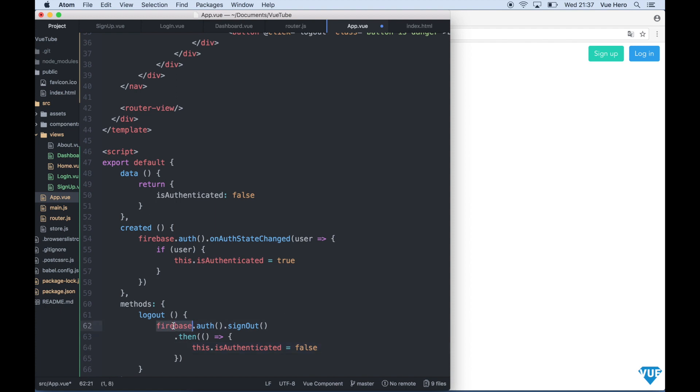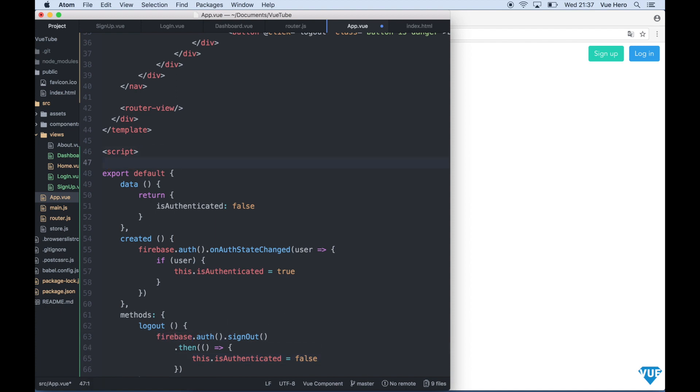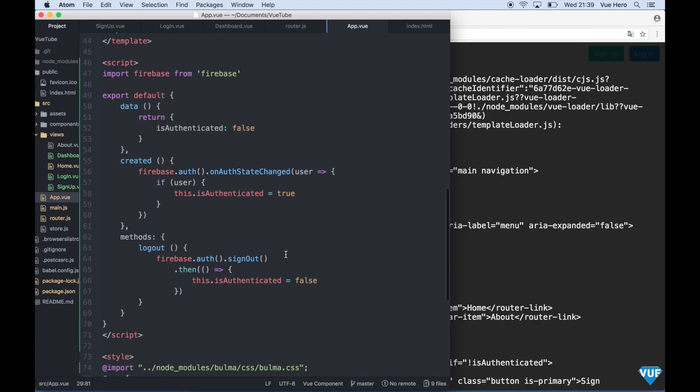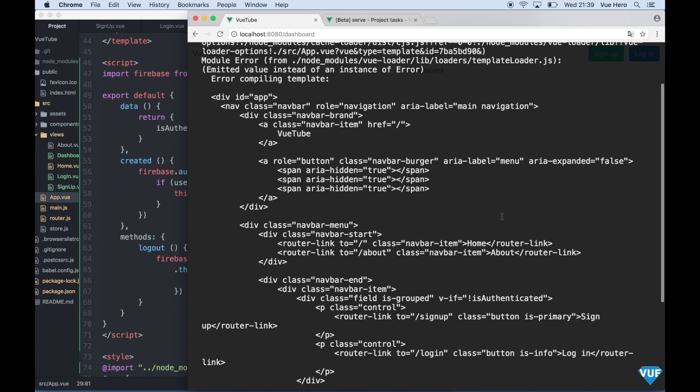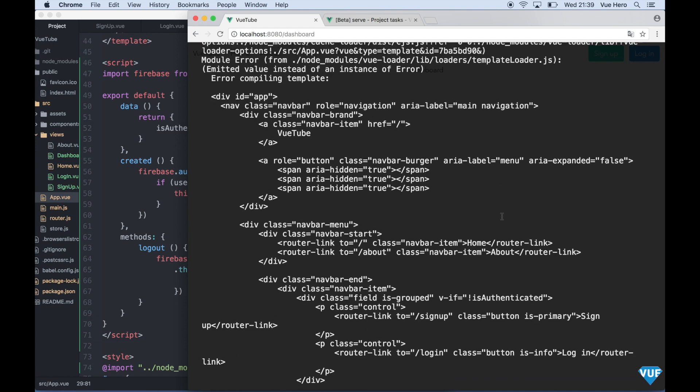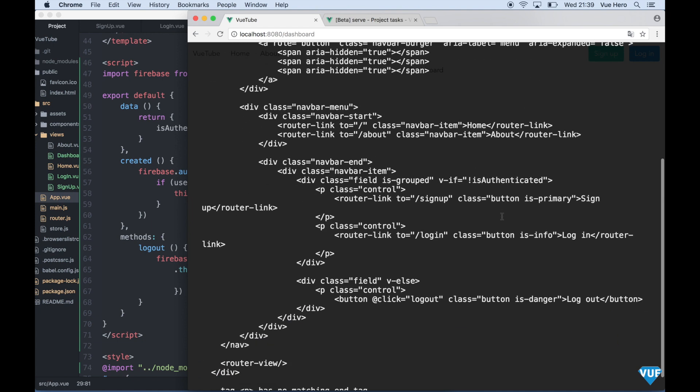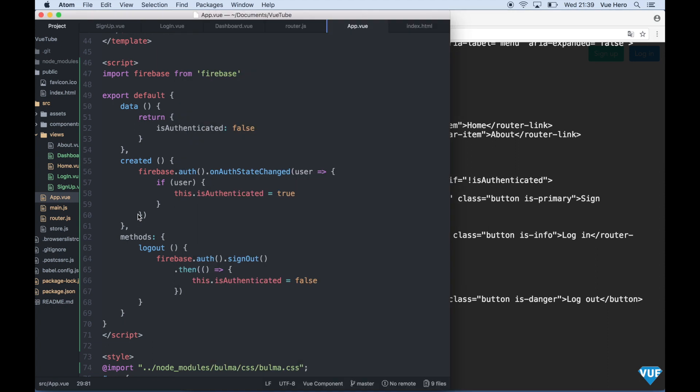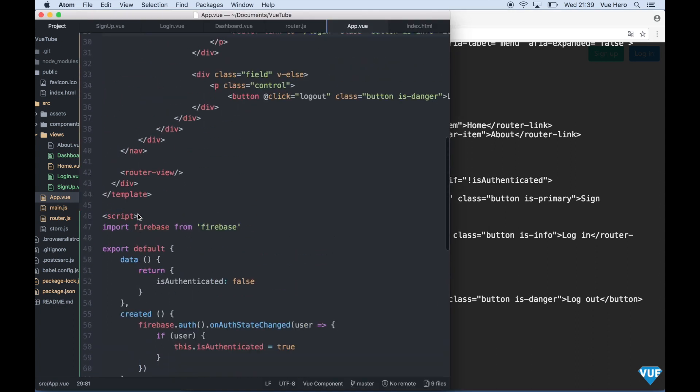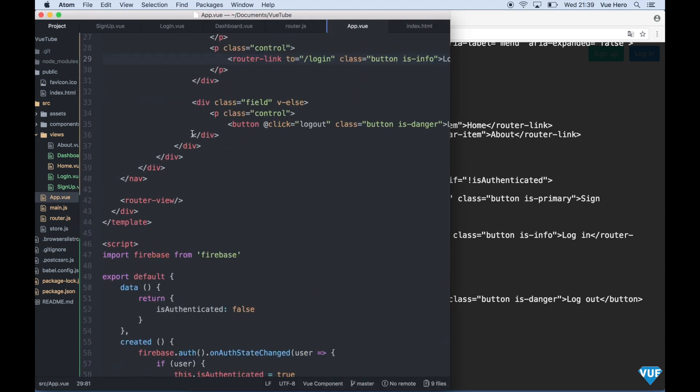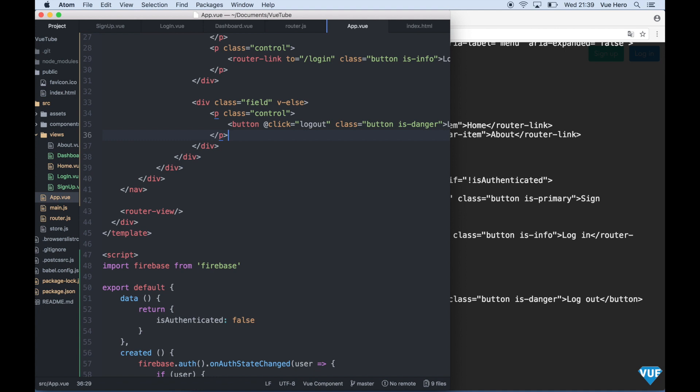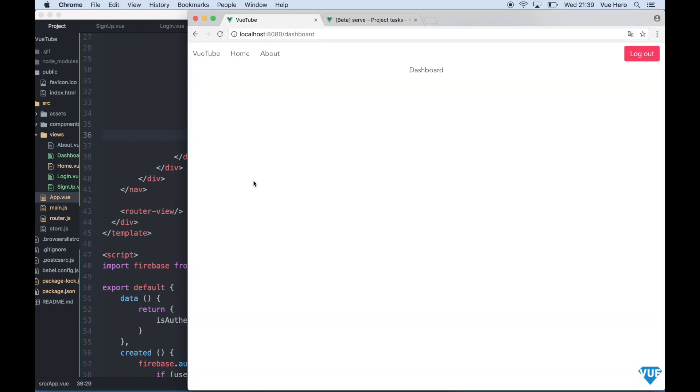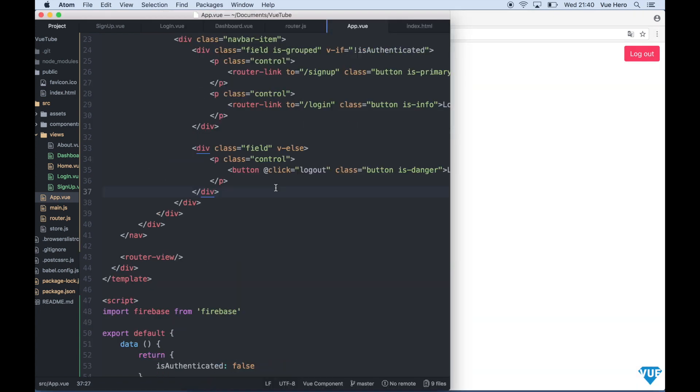We also need to import firebase at the top here. So just say import firebase from firebase. So if I save now I will see that there is an error here. Okay I forgot to close the p tag. So if I go back to the code and save again. Now there is the red logout button.